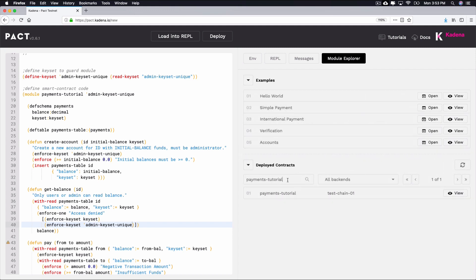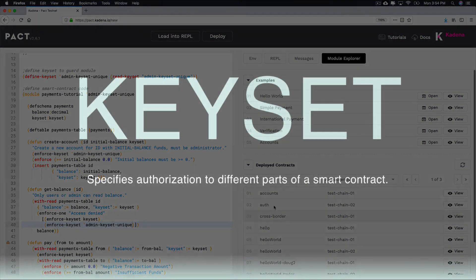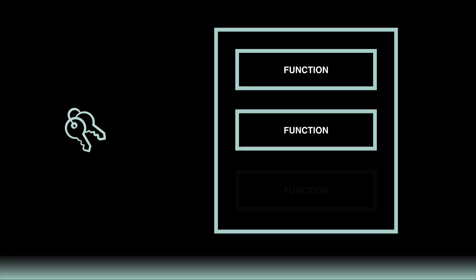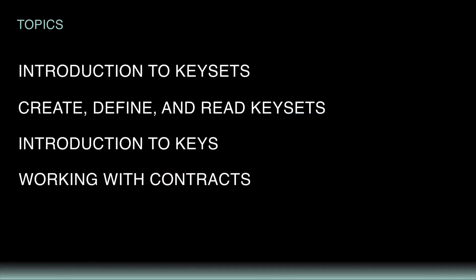That wraps up this tutorial on PACT keysets. As you learned, PACT keysets allow you to specify authorization to different parts of the smart contract. They help you determine which accounts have access to which parts of the programs you create. Throughout this tutorial, you created, defined, and read keysets.